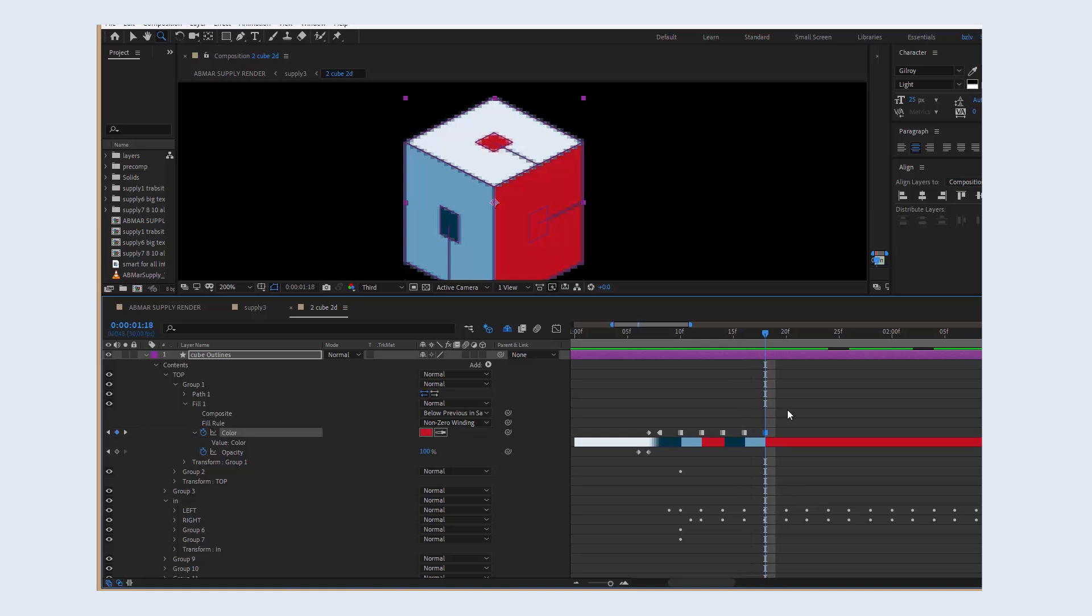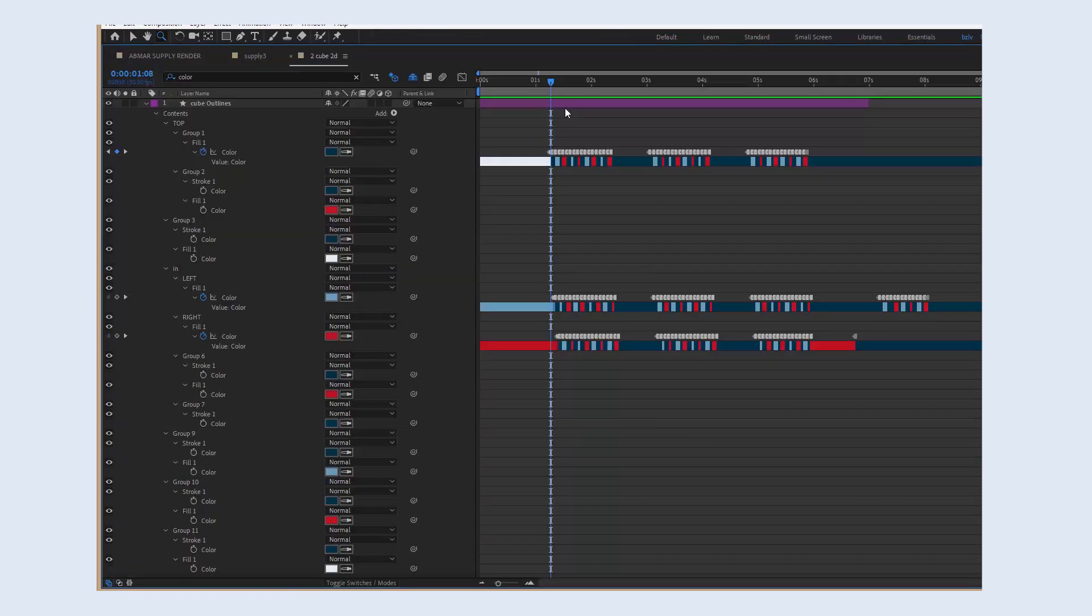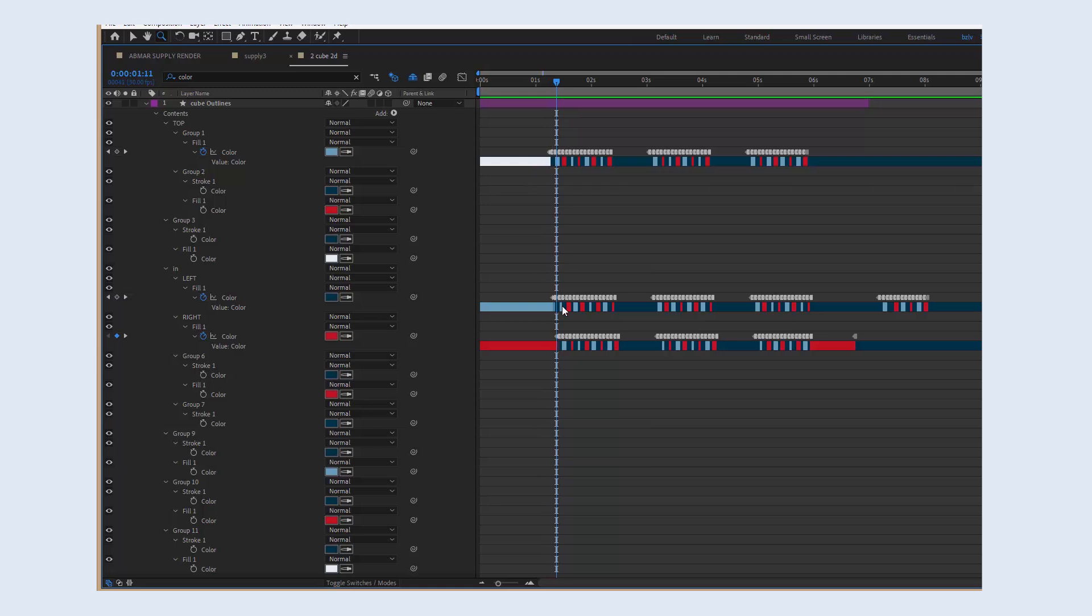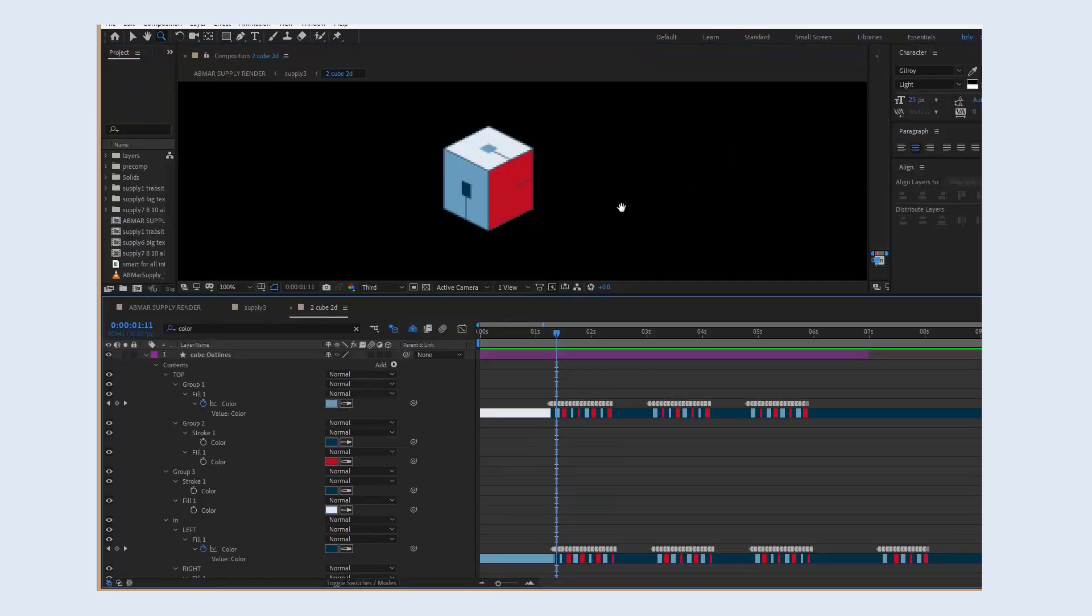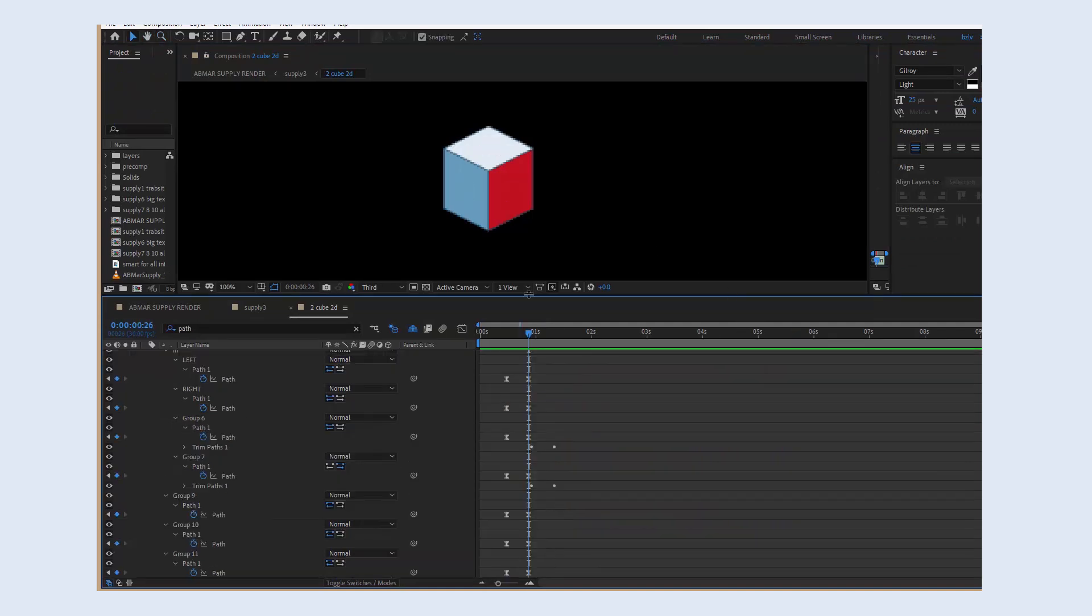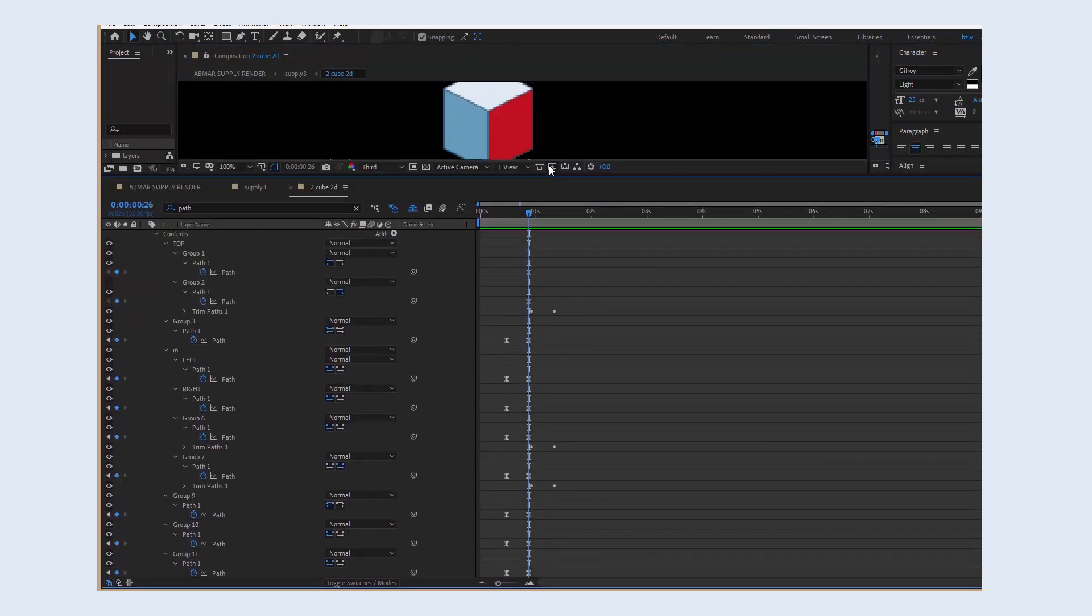And when you're happy, just copy and paste this entire sausage of keyframes to the other two rectangles. If you displace the keyframes a bit, it will create this flickering, so that they don't flicker at the same time, but each at a different time.